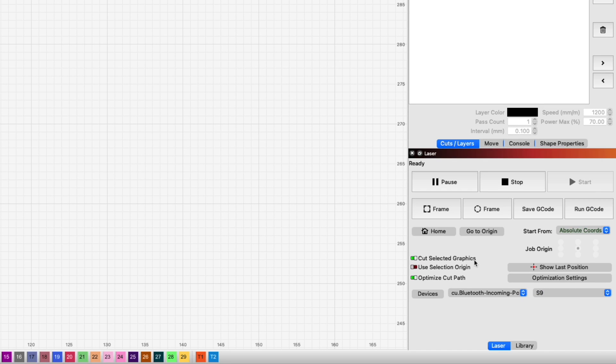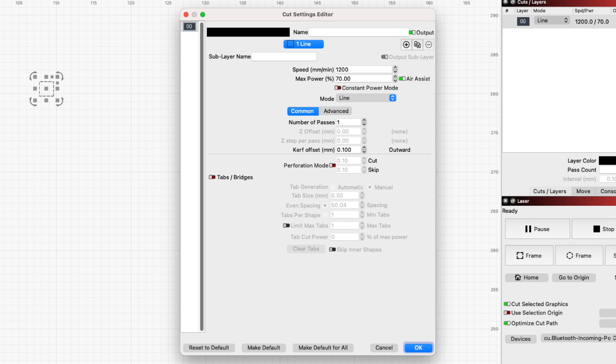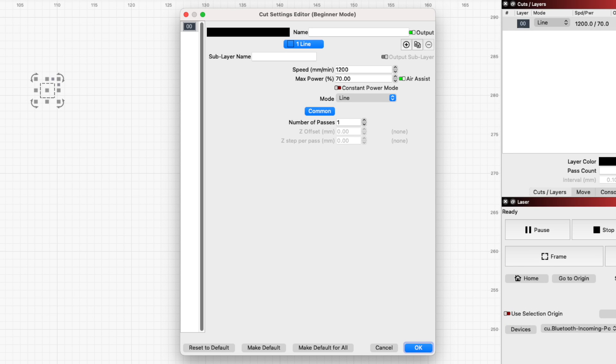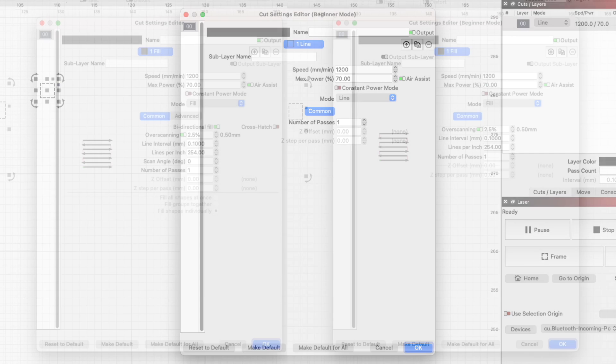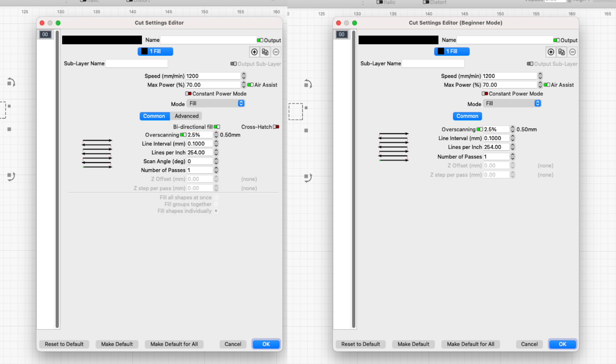The Cut Selected Graphics option is also removed from this window. The Cut Settings editor has many of the more advanced settings taken out to make it much simpler. Hidden settings are not used at all or revert to the defaults. For instance, fill layers will always be set to bi-directional fill and fill all shapes at once.